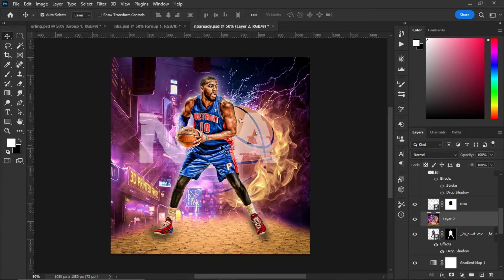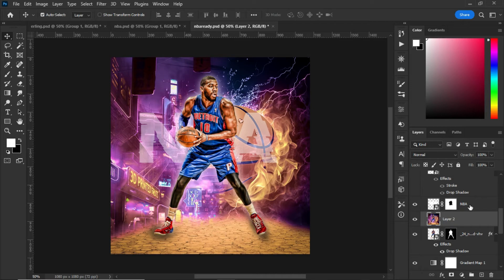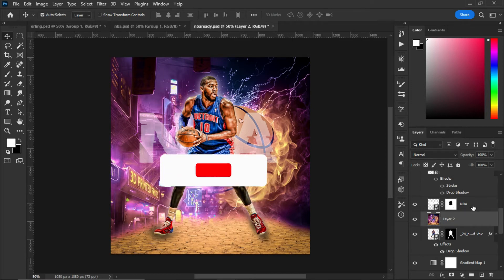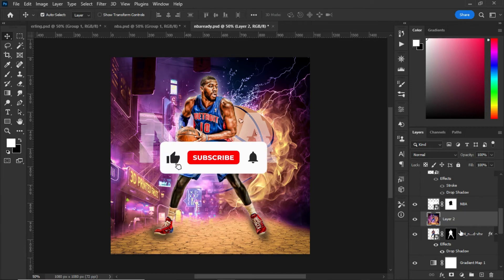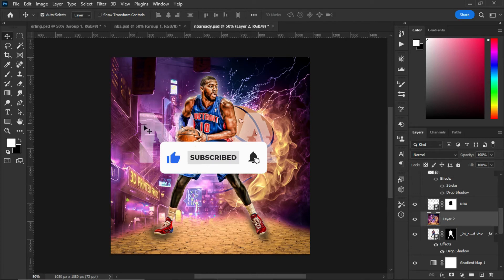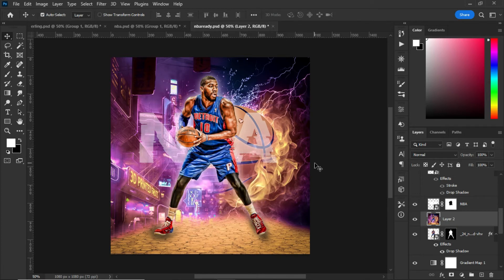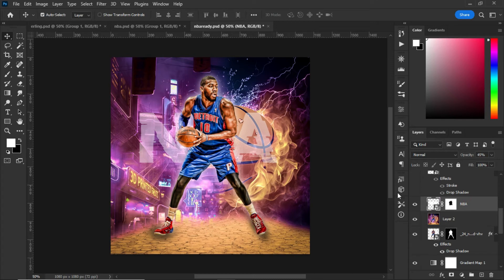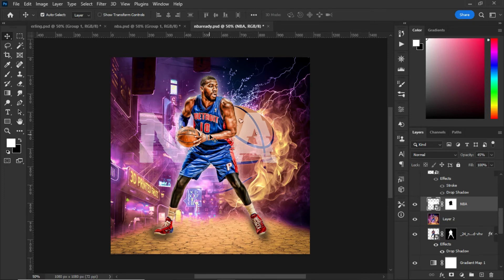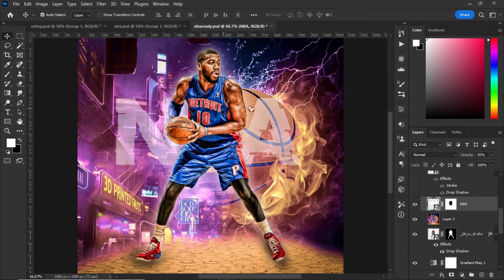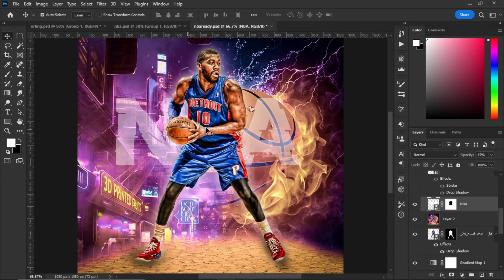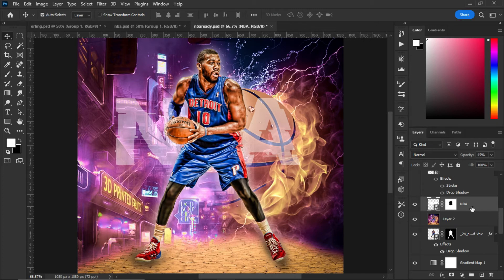The next thing was to create the NBA text behind the player. I typed the NBA text and changed the font. After changing the font, I created the layer and placed it on top of the player so it would match.